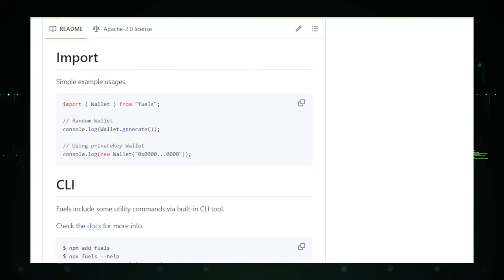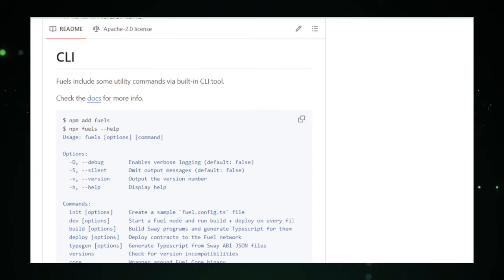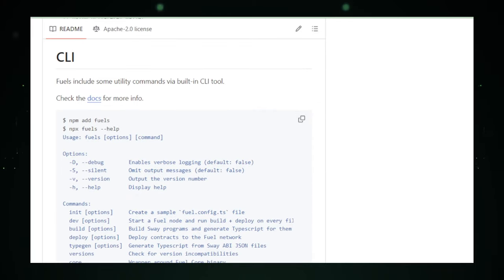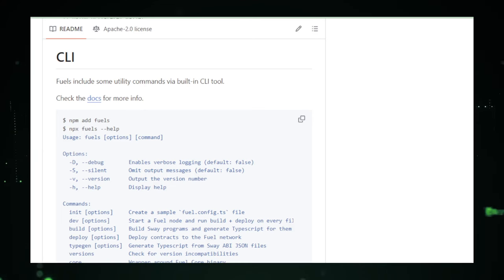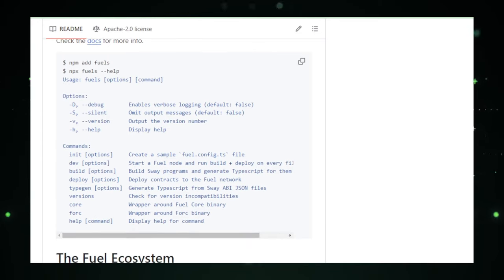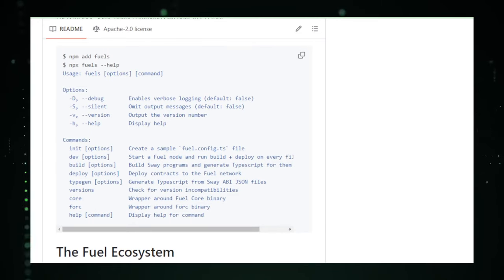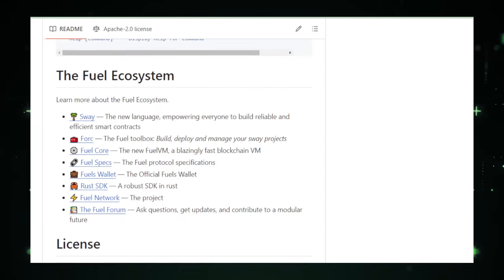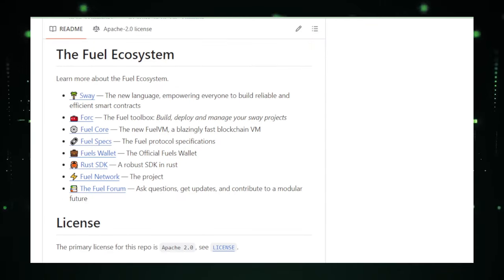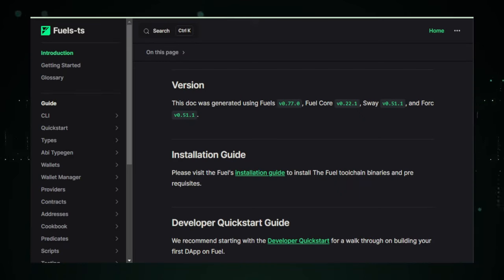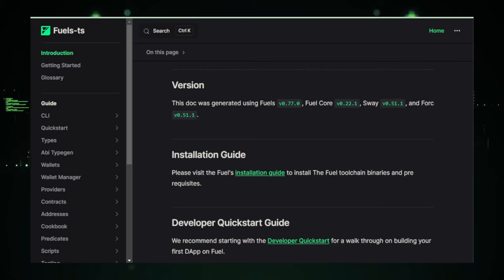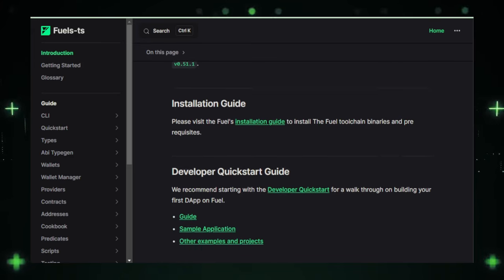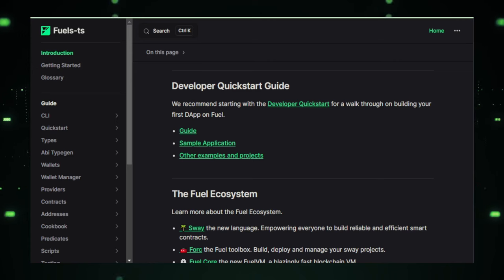One of the standout features of Fuels TS is its command line interface, CLI, designed to manage your fuel development workflow efficiently. This feature is like having a command center at your fingertips, giving you the power to control various aspects of your development process with simple commands. The toolkit is not just about functionality, it's also about safety. By leveraging TypeScript, Fuels TS ensures type safety and reduces the chances of errors, making your development journey smoother and more reliable.